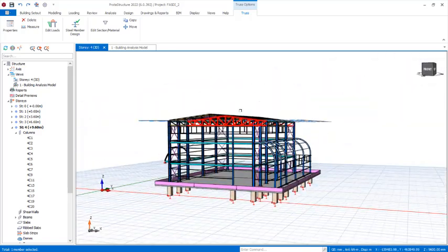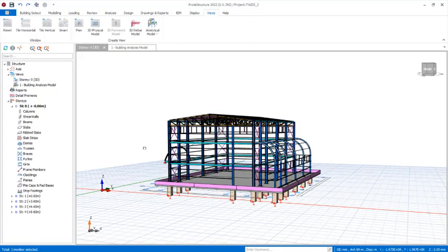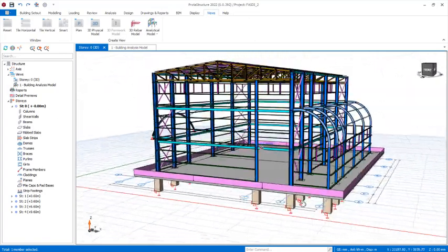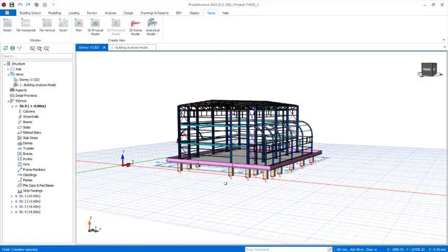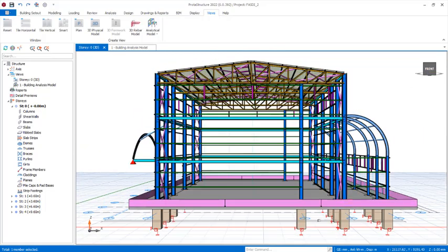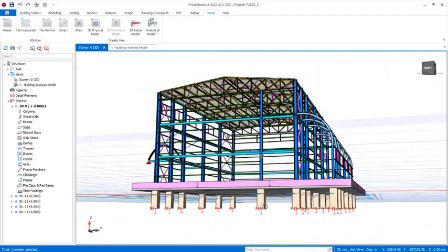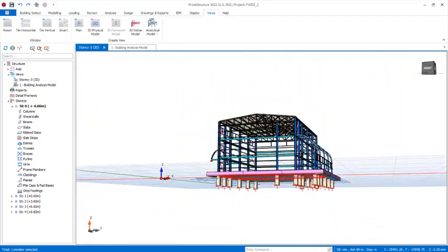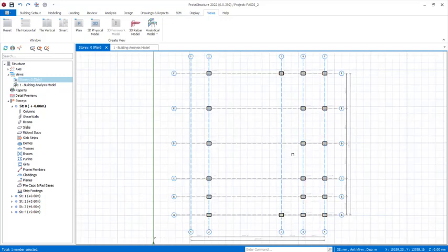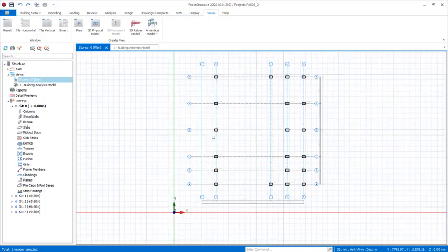To design the foundations, move the grid lines to the zero level. At this level, select all the reinforced concrete columns. You can activate the front view or go to the plan view of the structure to make the selection easier.